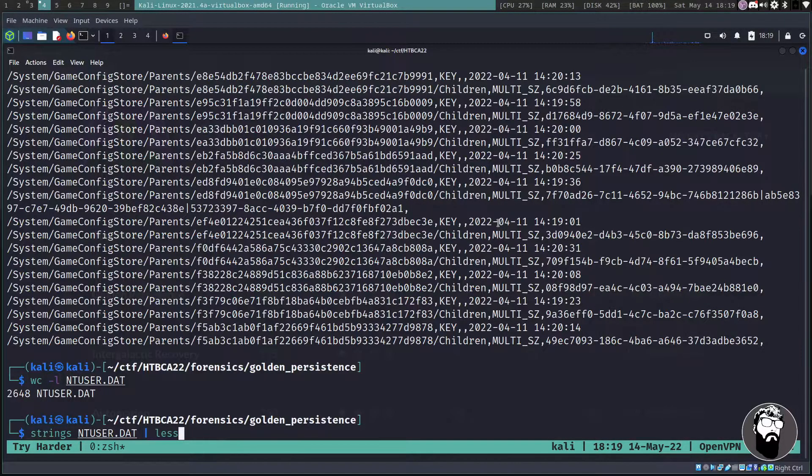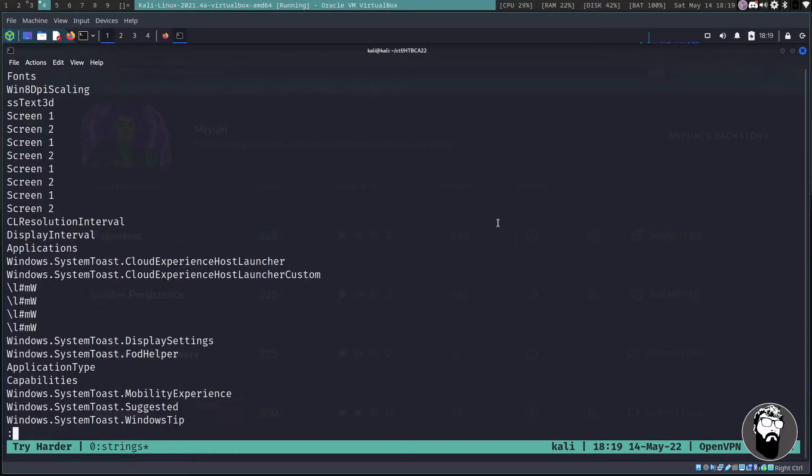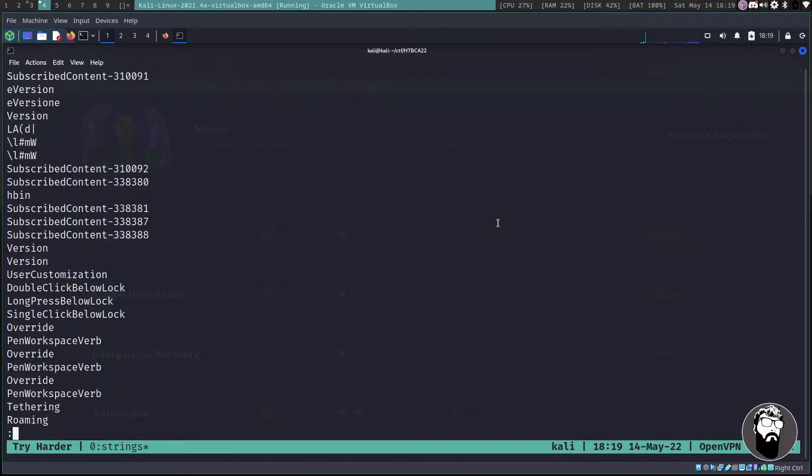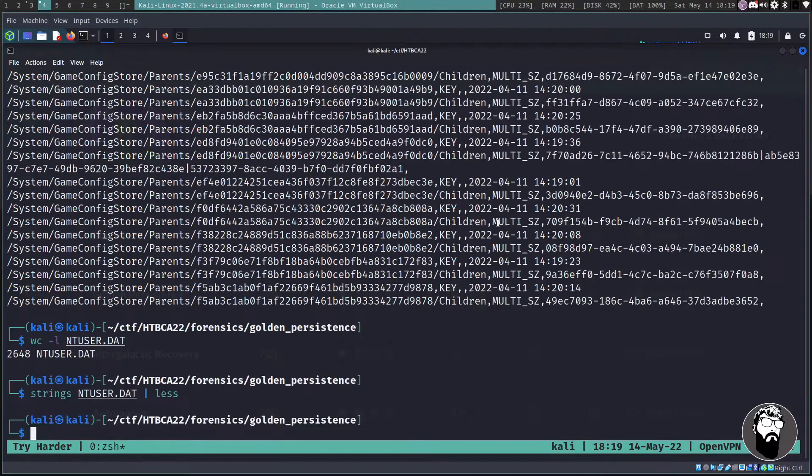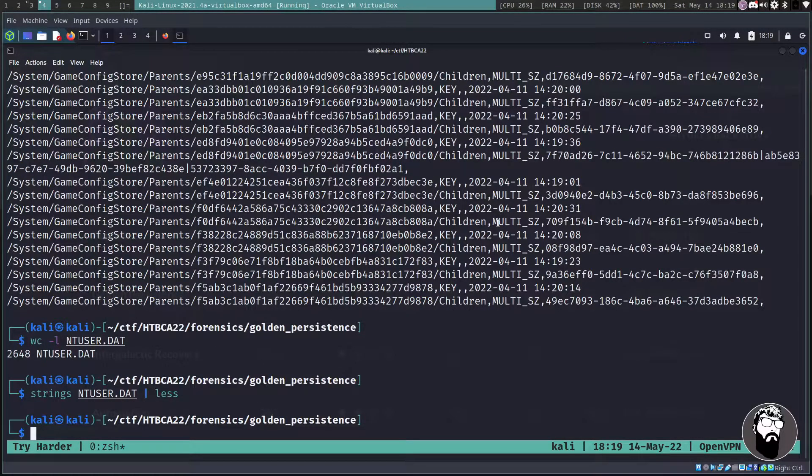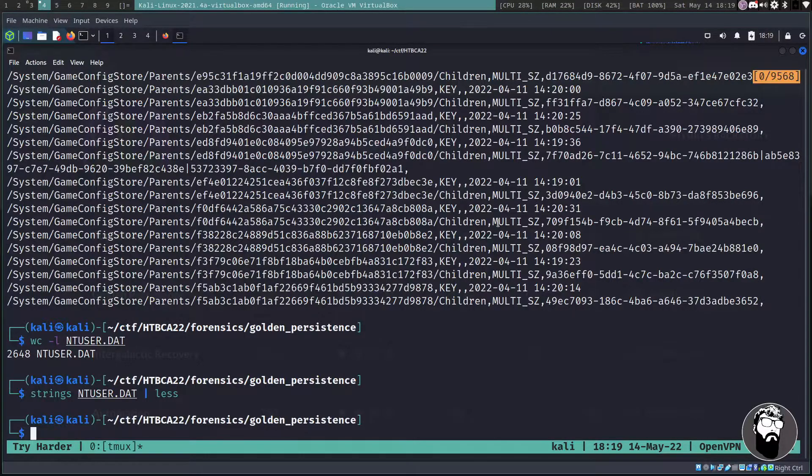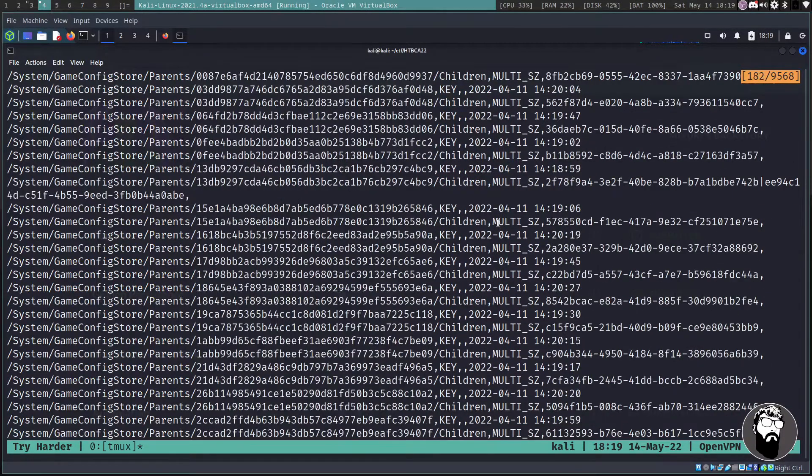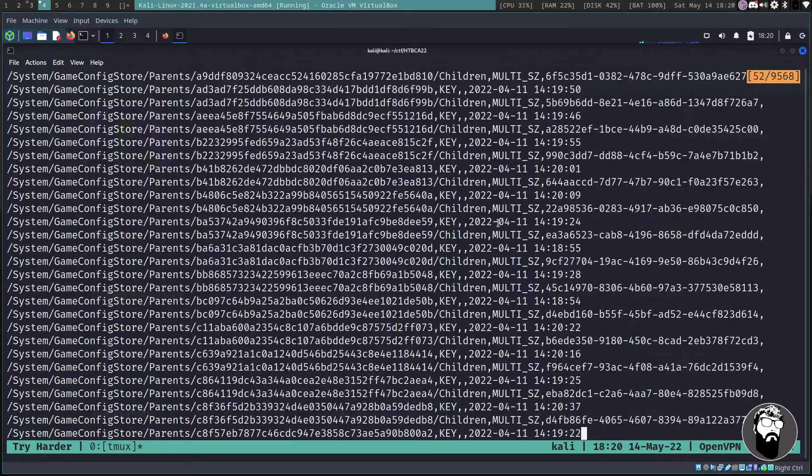So that's a lot of information to sift through. Now we could go the strings route and do less on that and take a look at the strings individually, but you don't get a lot of context into what's inside this ntuser.dat file.